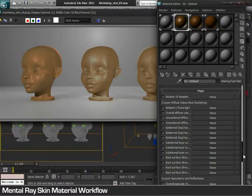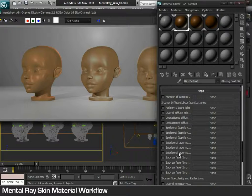Furthermore, it provides maps to be included in any of the parameters. This is the workflow of the Mental Ray Skin Shader.